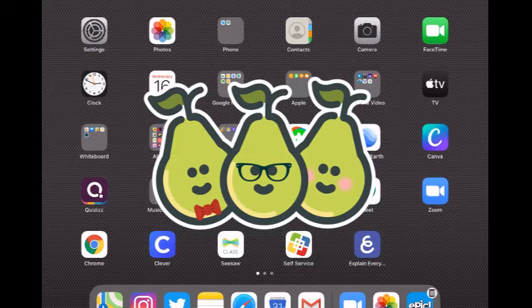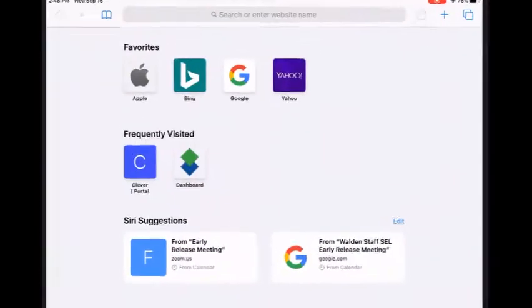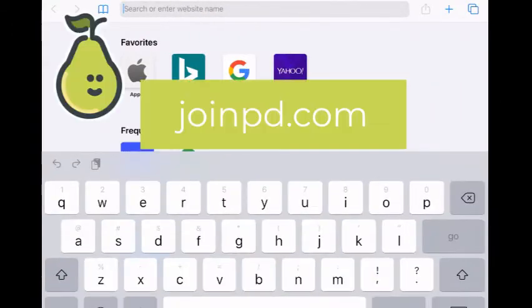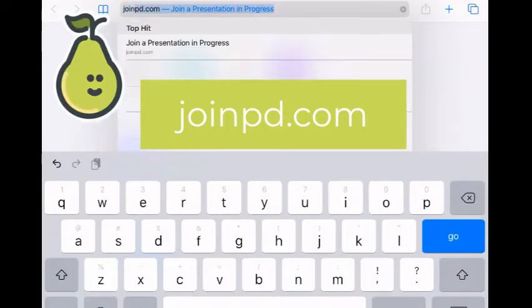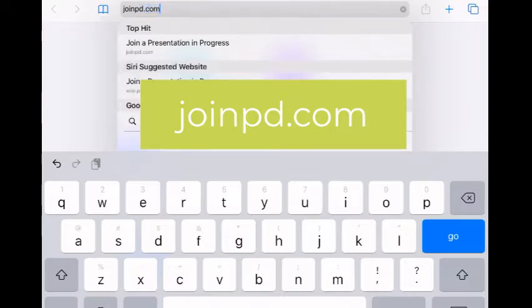Open up the Safari browser and type joinpd.com for joinpeardeck.com. Click go.